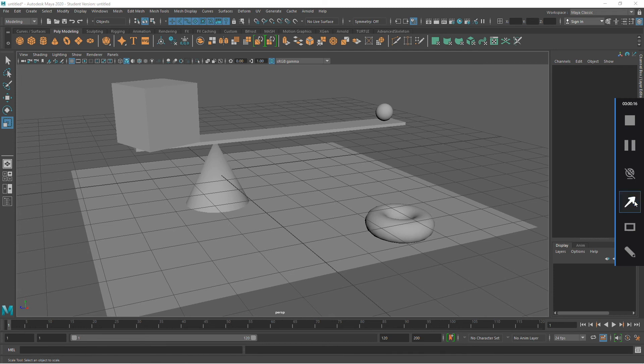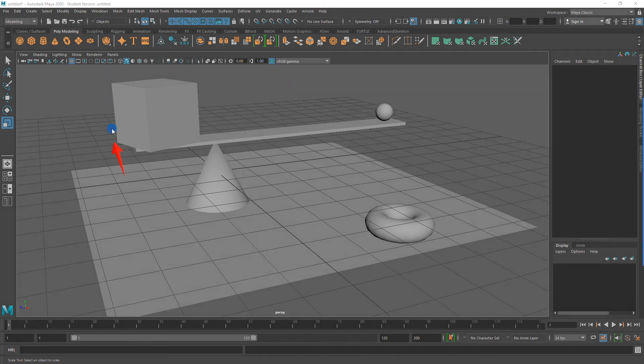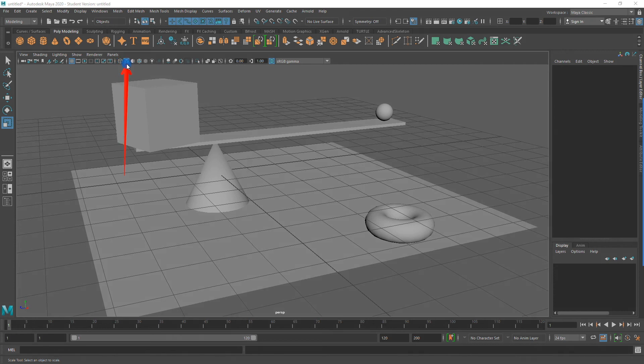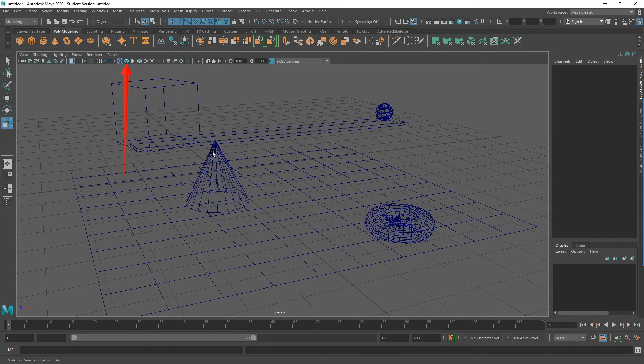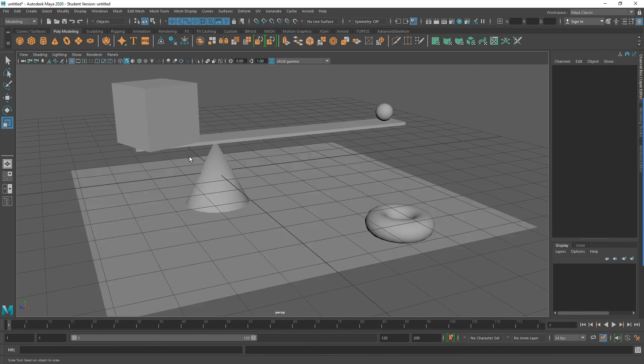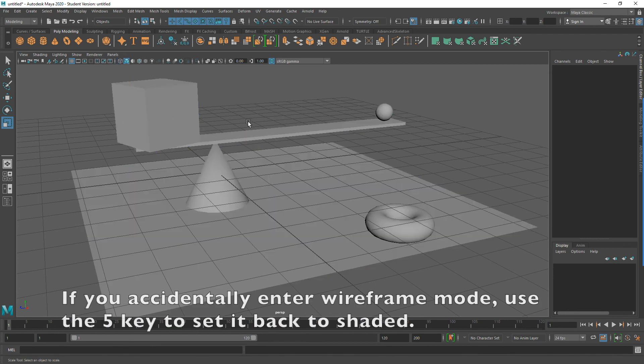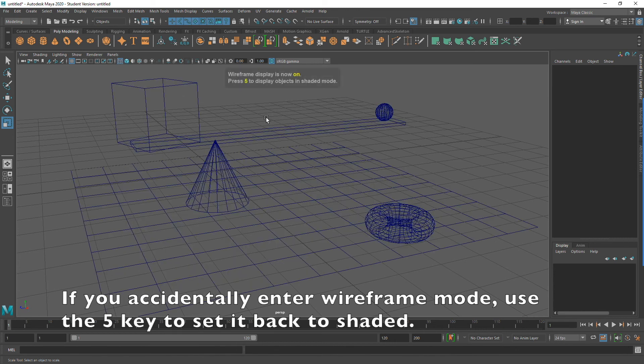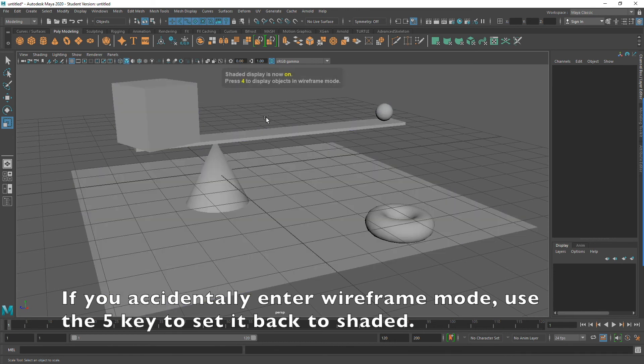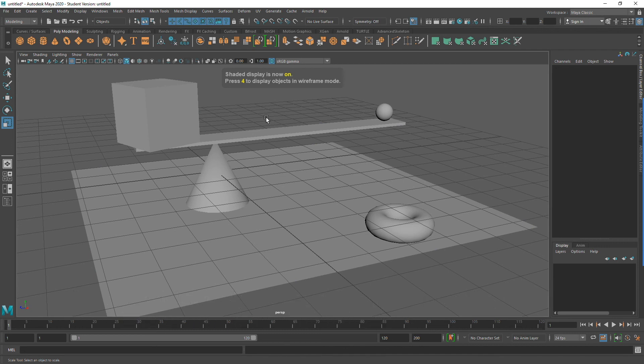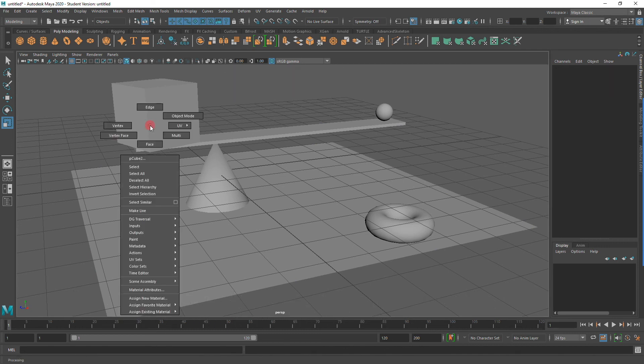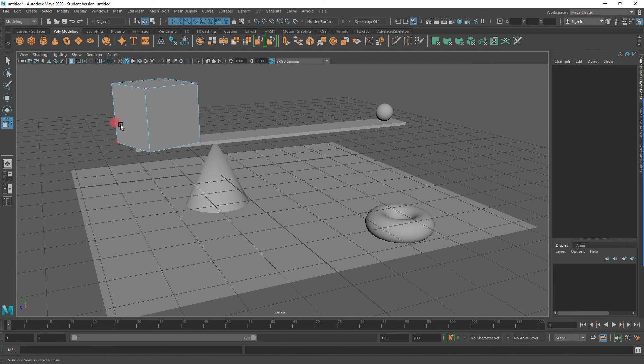In my Viewport menu, under the icons of my Viewport, I can change between a Wireframe and a Shaded Mode. Also, by pressing 4 on your keyboard, you will change to Wireframe, and 5 will switch it back to Shaded Mode.